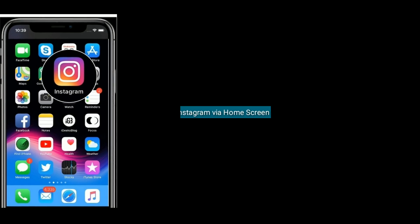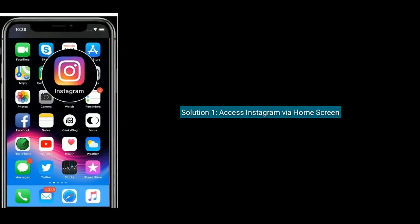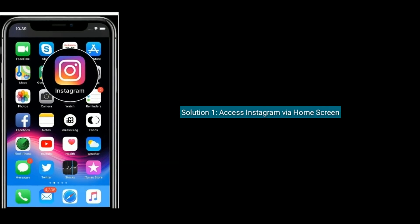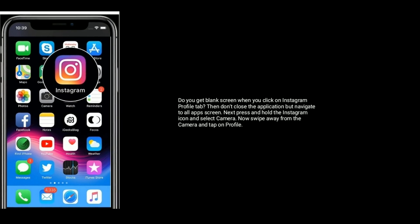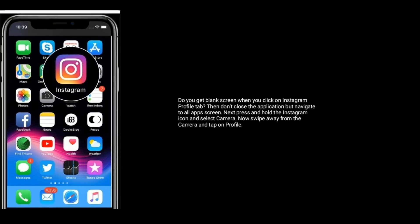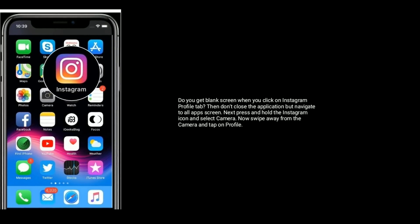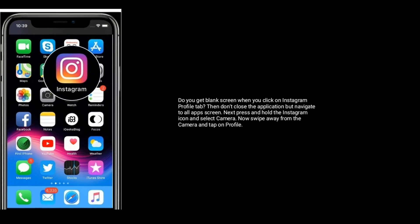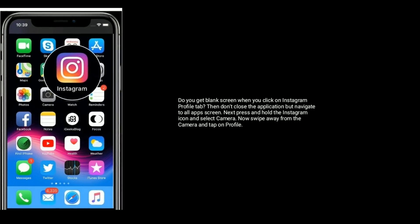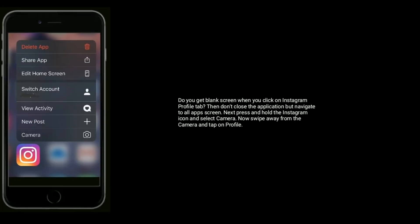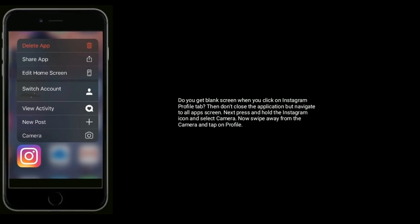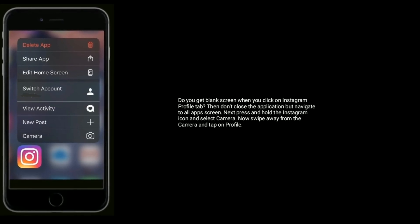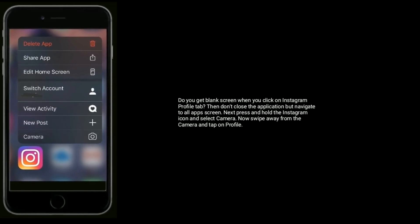Solution one is access Instagram via home screen. Do you get blank screen when you click on Instagram profile tab? Then don't close the application but navigate to all app screen. Next, press and hold the Instagram icon and select Camera. Now swipe away from the camera and tap on profile.